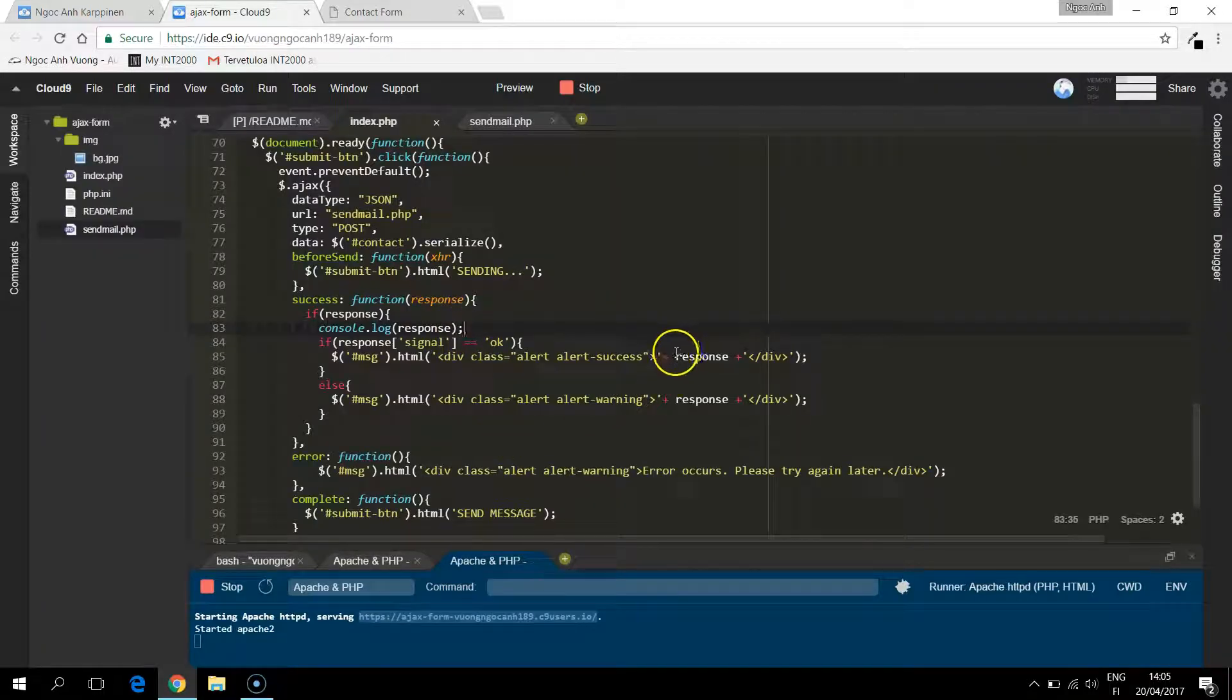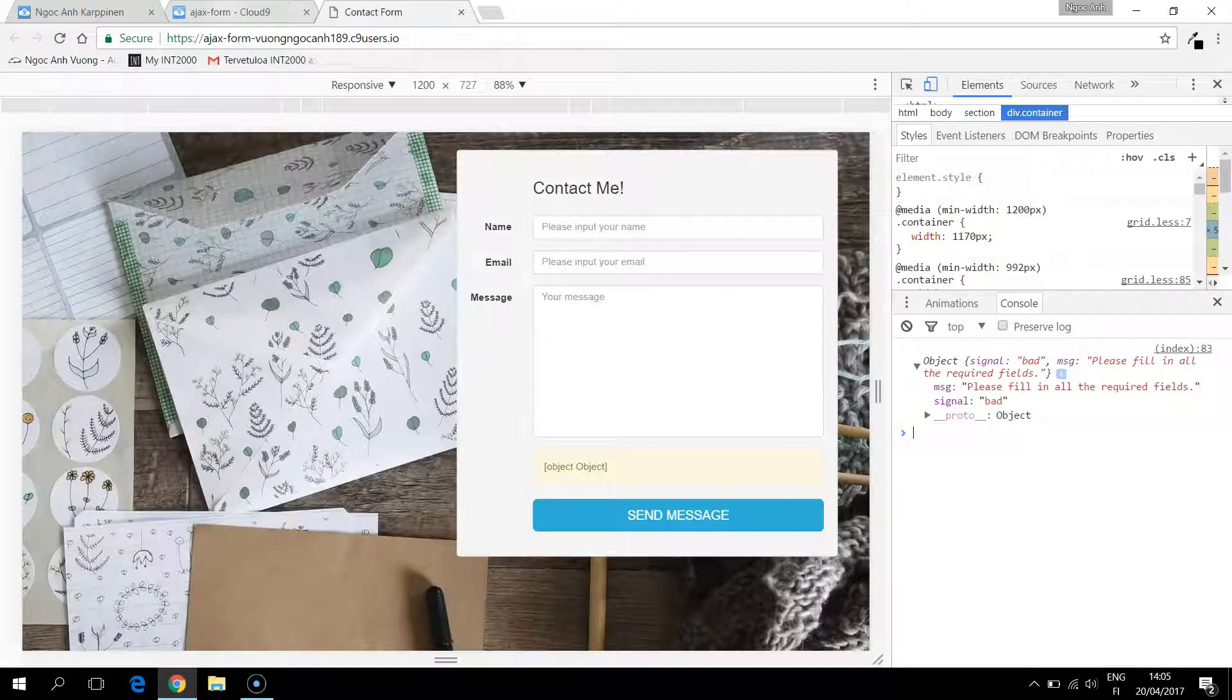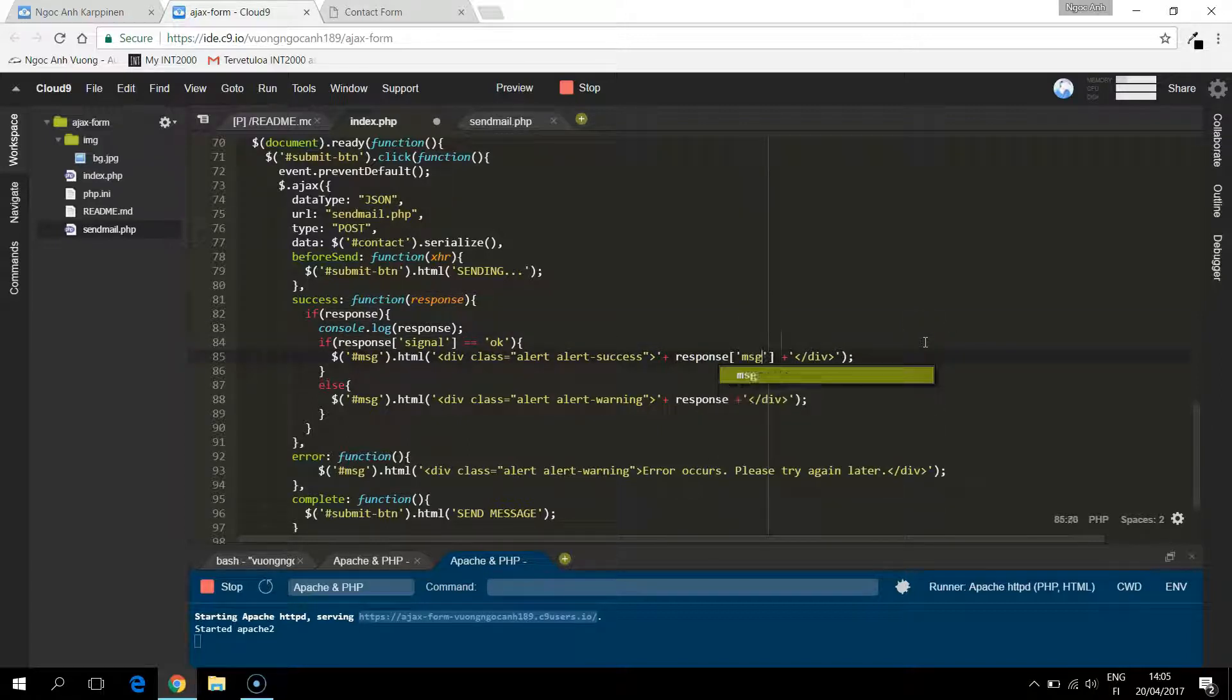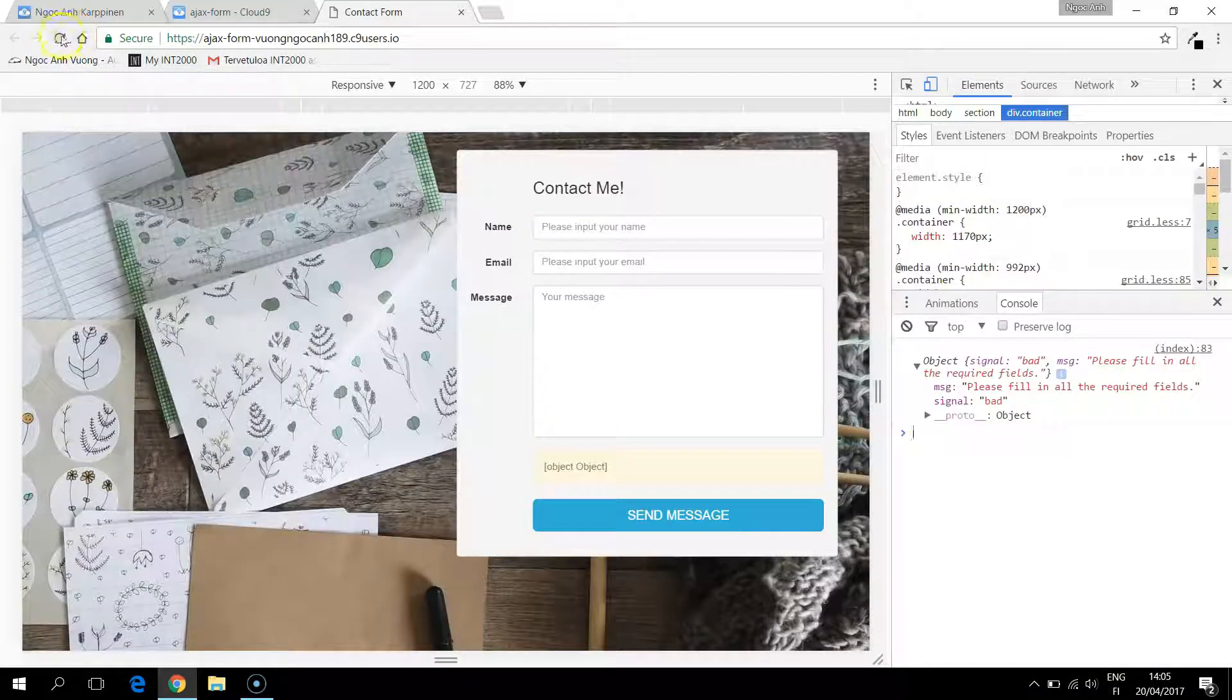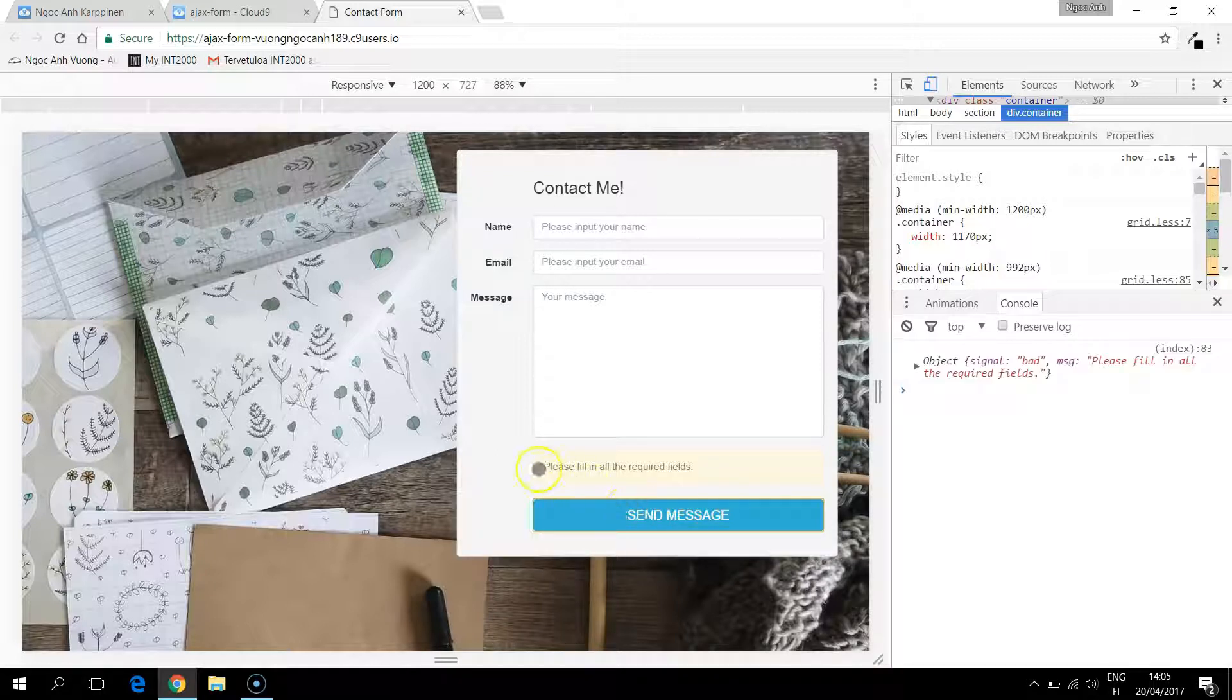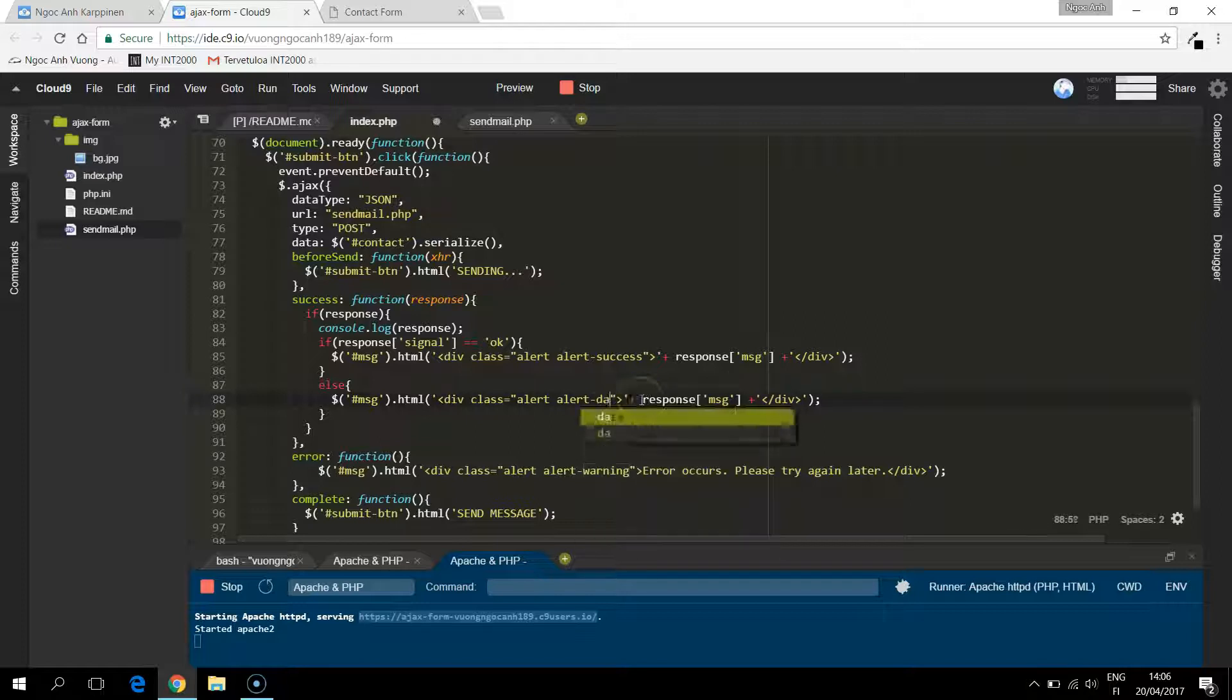Of course the response doesn't bring any message because if we want to retrieve the message error we need to say response error like we said response signal here. So now it says please fill in all the required fields. Maybe this is not the right color. I should use danger so it will return a nice red one.